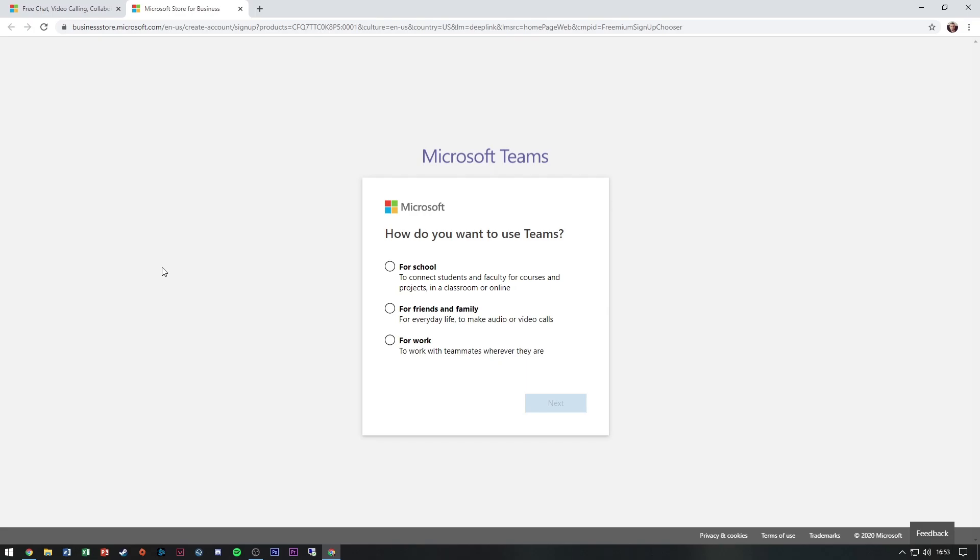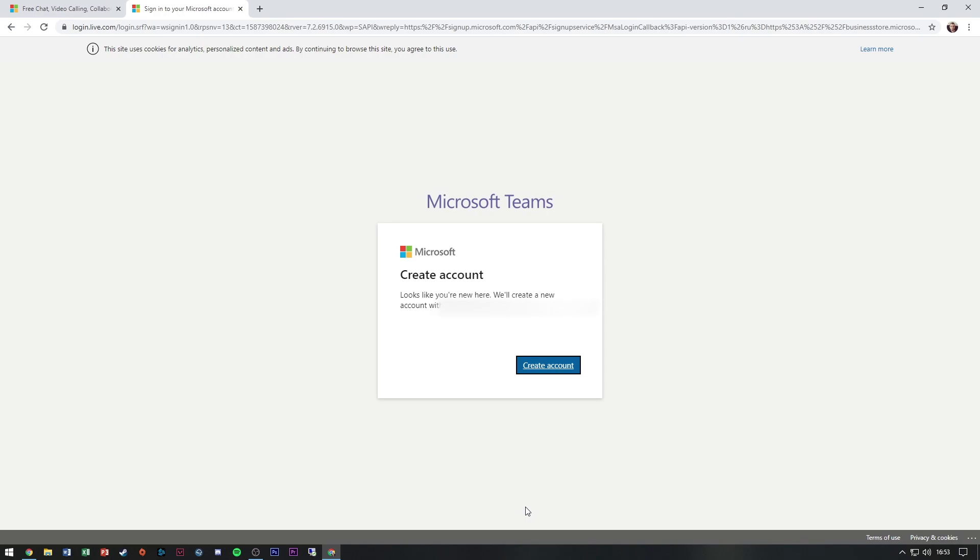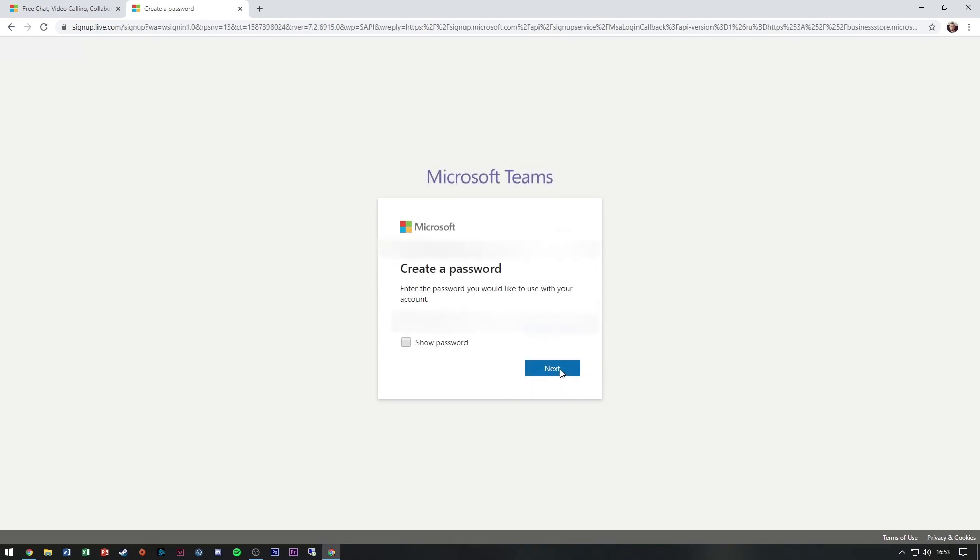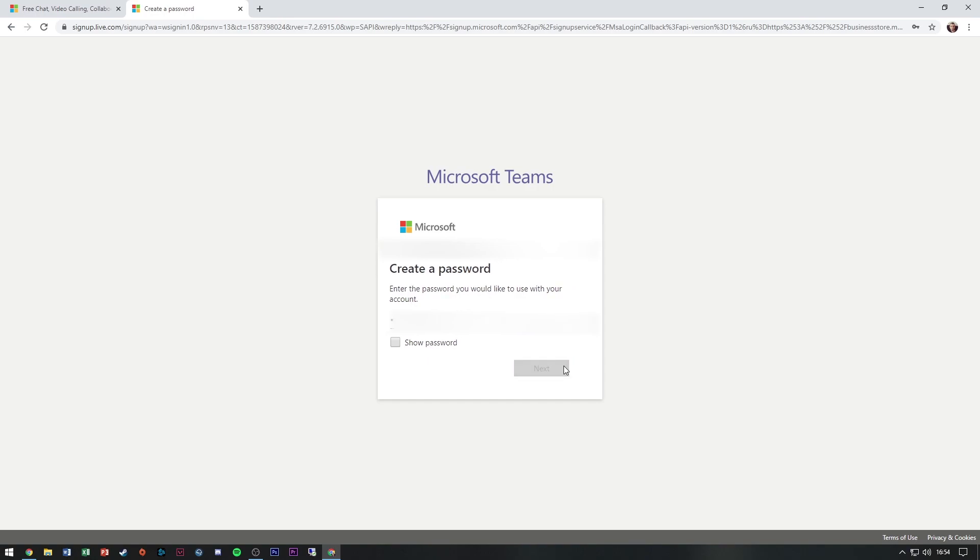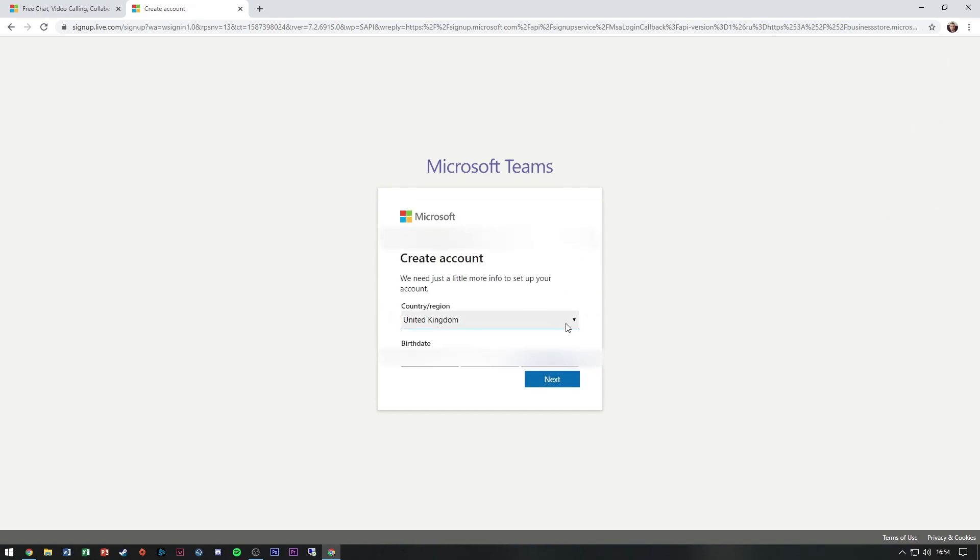Then I'm presented with these three options, so I'm going to say for work. Then it's going to tell me to create an account. Let's click create an account. It's asking me for a password, so we're going to put something secure.